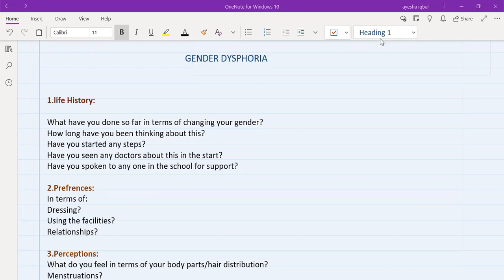Suppose you get a patient in an exam, and the patient says that I'm not happy with my biological gender, I want to change my gender. This is not a common medicine or surgical type station where you can ask about symptoms and then do your differential diagnosis and rule out the red flags and then ask about family history and so on.